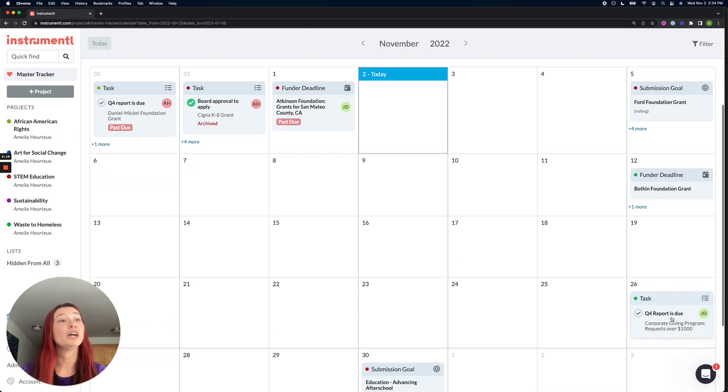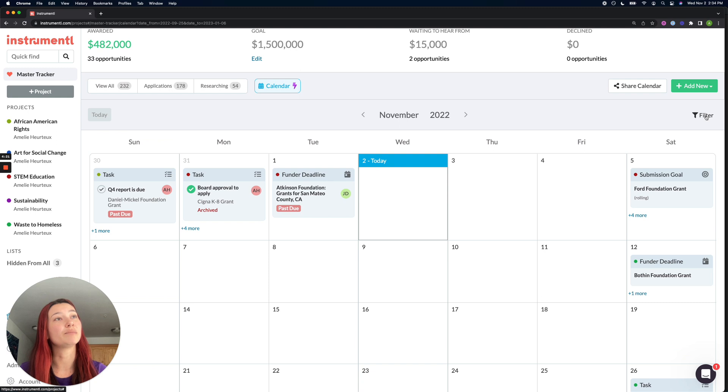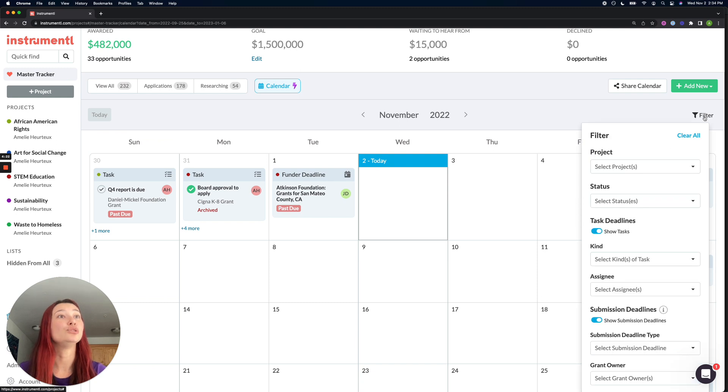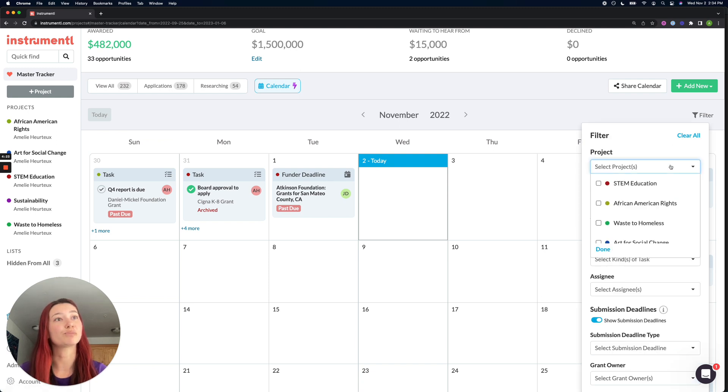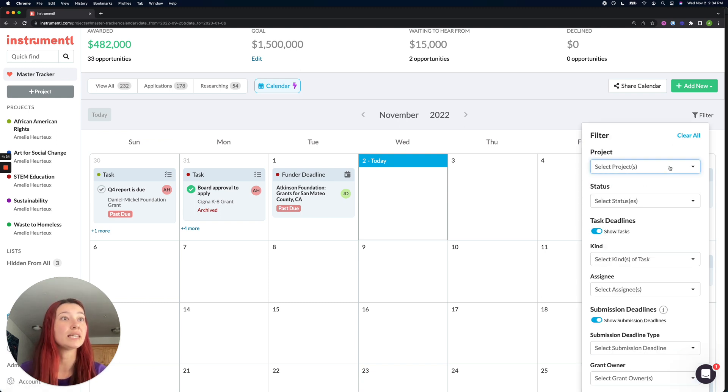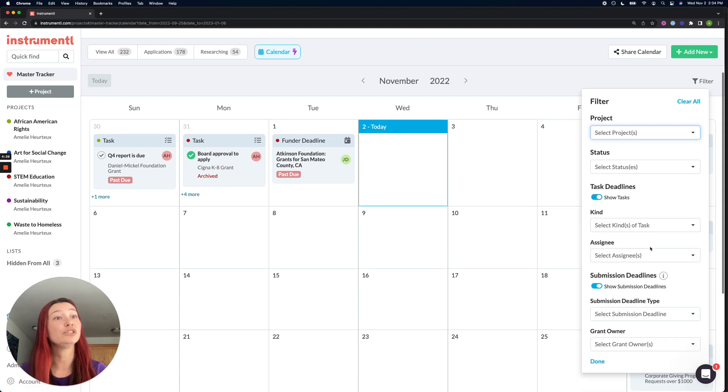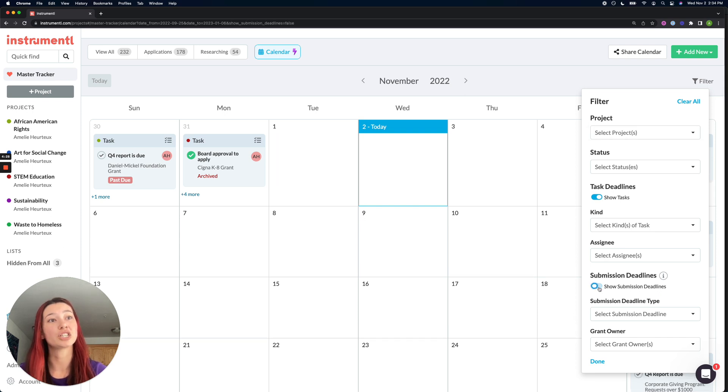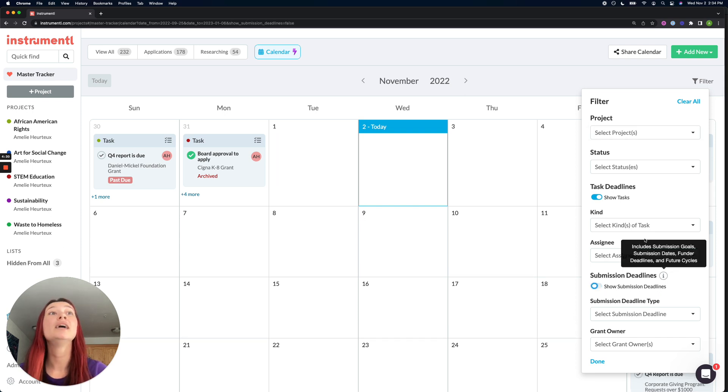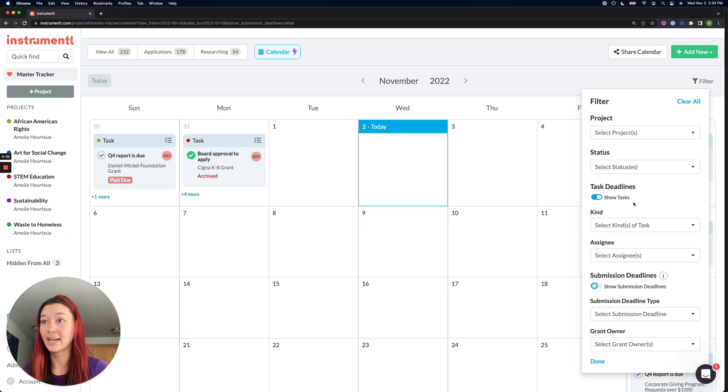But you can use these filter options up here to select which projects you want to see. And if you wanted to, you could turn off your submission deadlines by toggling this off. And that will only show your upcoming tasks.